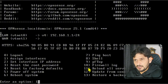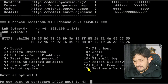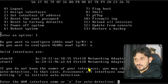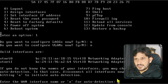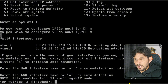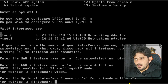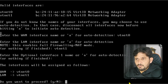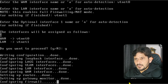To assign the interfaces, I'll press 1. For 'Do you want to configure LAGs?' I'll say no. For VLANs, I'll not configure them now — we'll do that in the web user interface. For the WAN interface name, I'll use vtnet0 for WAN, and vtnet1 for LAN. There's no optional interface, so I'll press Enter. WAN is vtnet0 and LAN is vtnet1 — I'll say yes to proceed.